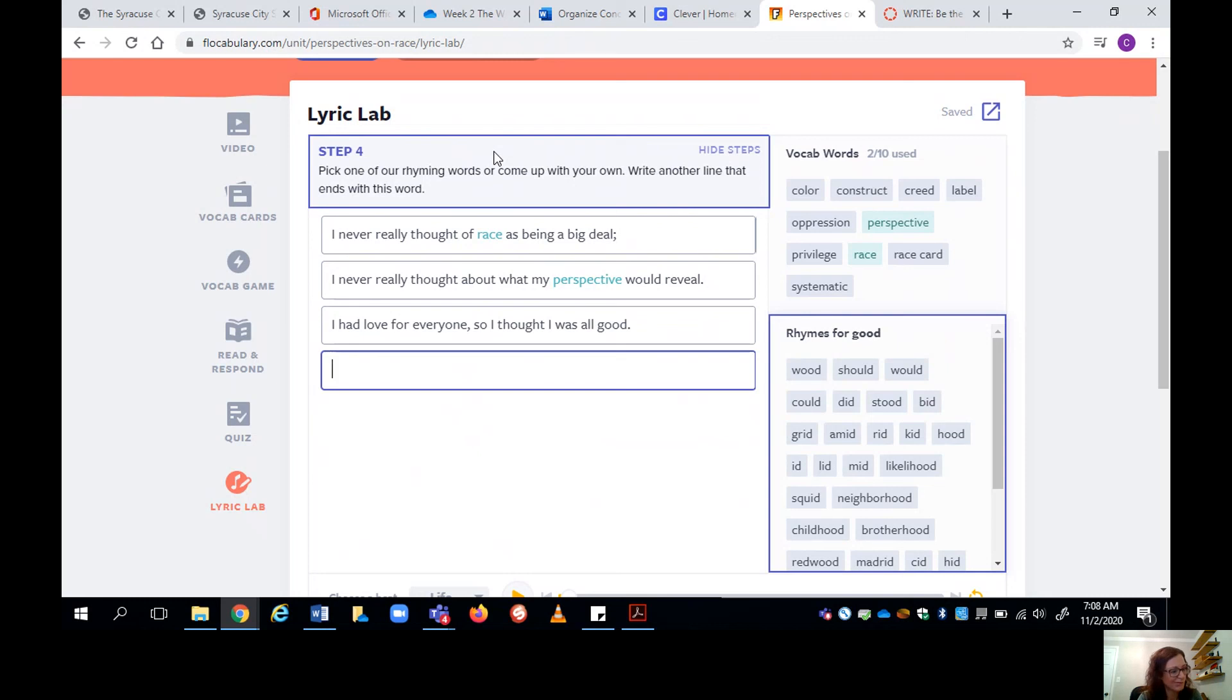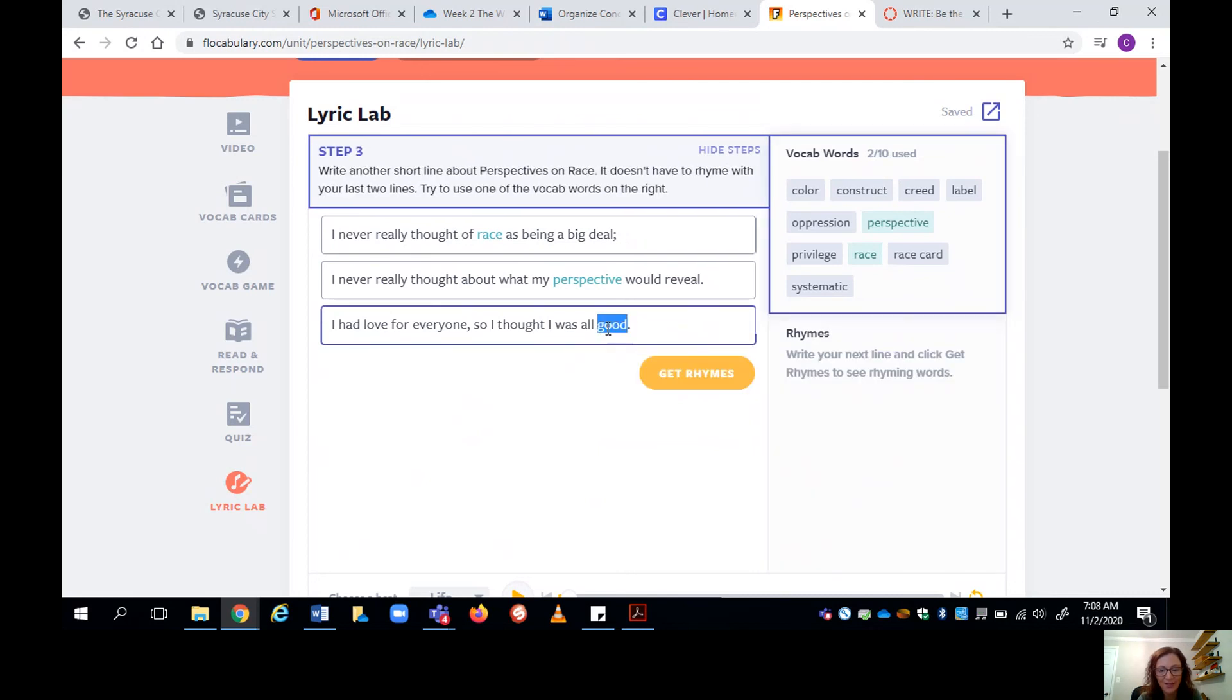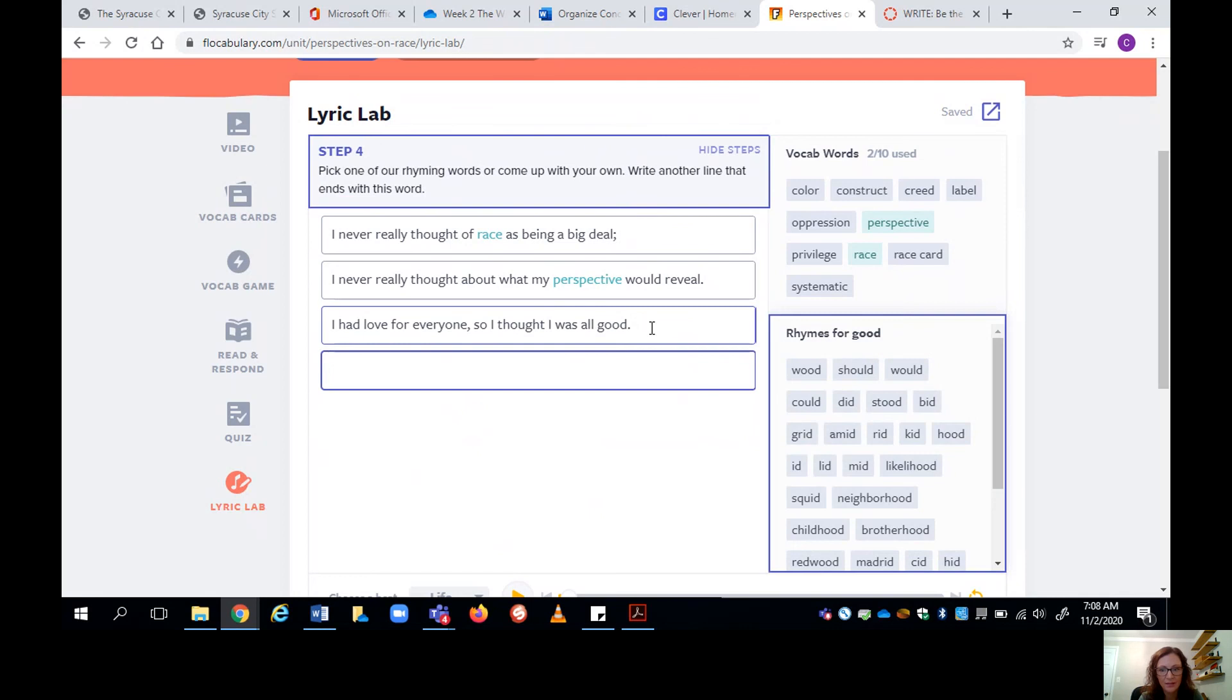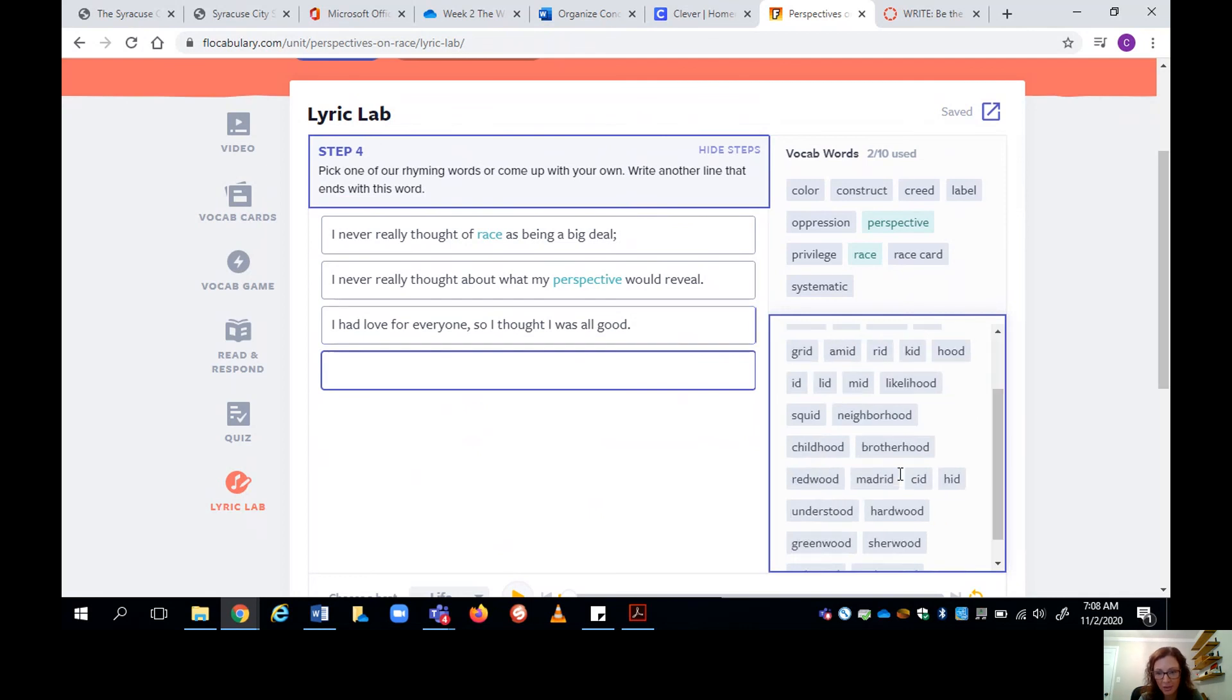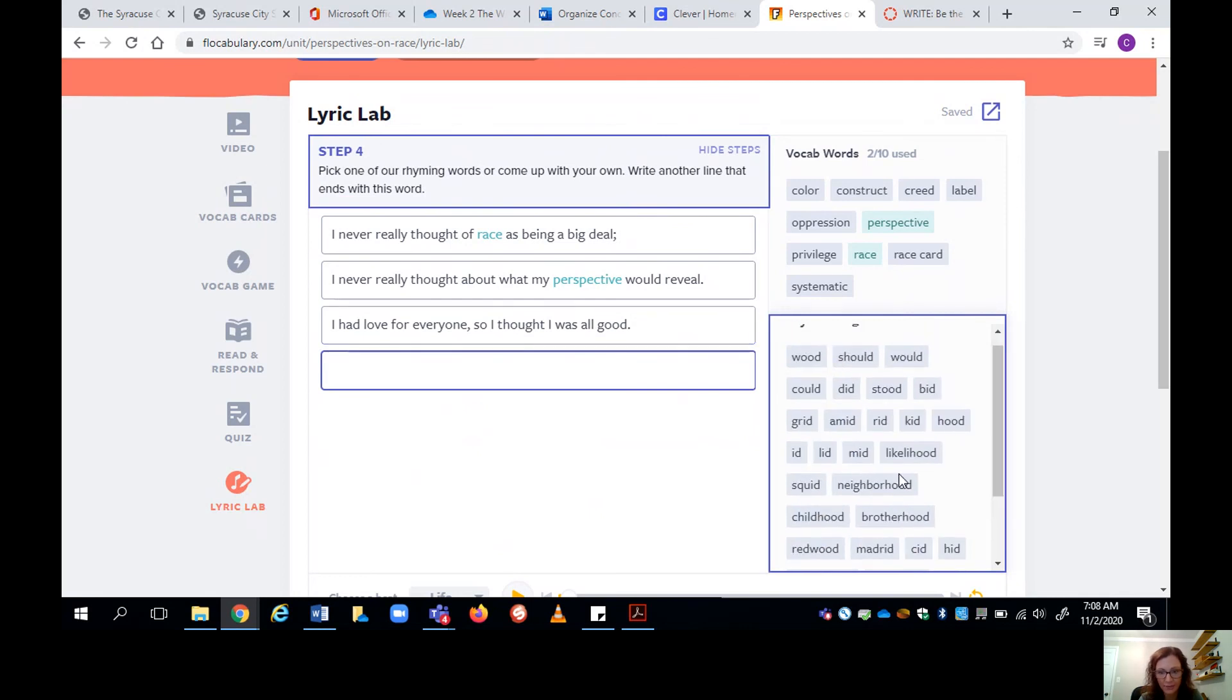Okay, so I didn't use a vocabulary word, which is okay. But step four is saying now pick one of our rhyming words again. So I'm going to try to rhyme with good. Because I didn't use a vocab word in this line, I'm going to try to make sure I do both. I'm going to try to use a vocab word and I'm going to try to rhyme here.